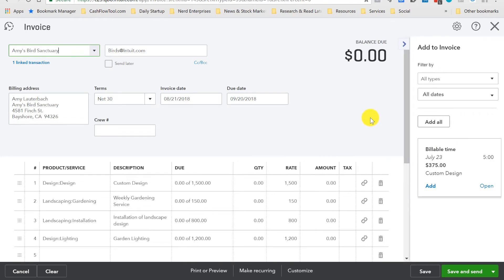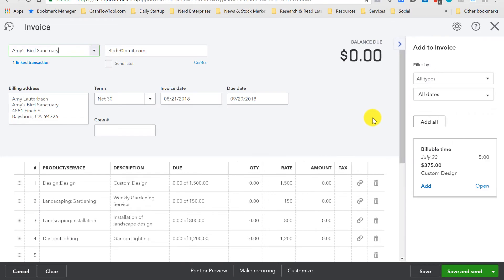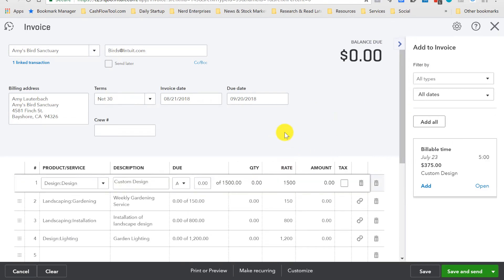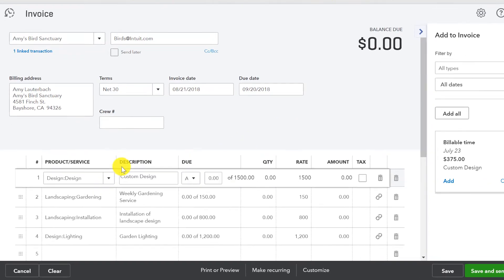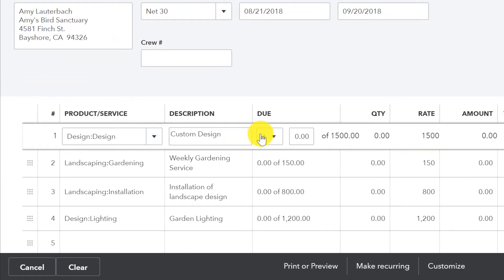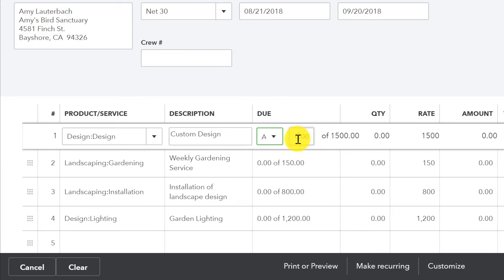This way I can be specific, because what I may very well want to do in a case like this is I want to bill for all of the design. So when I click on that line, it's going to ask me, do I want to do it based on an amount or a percent? And over here, of the total of $1,500, I want to do the whole thing.